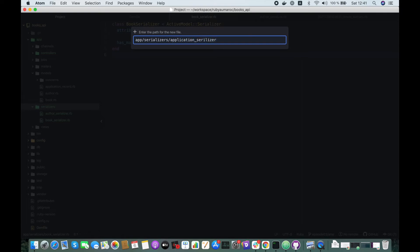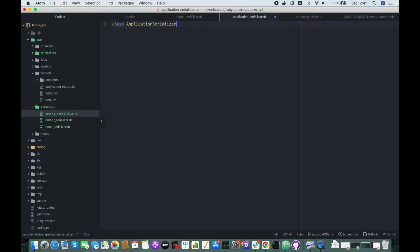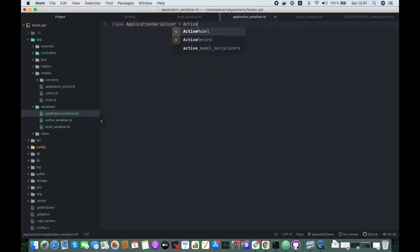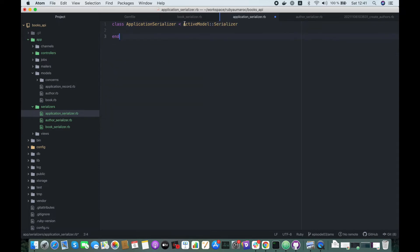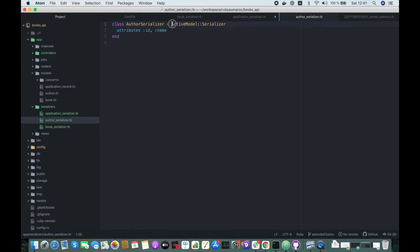Let's create an application serializer. So let's create a class, application serializer. So then the book serializer should inherit from application serializer and this one the same.